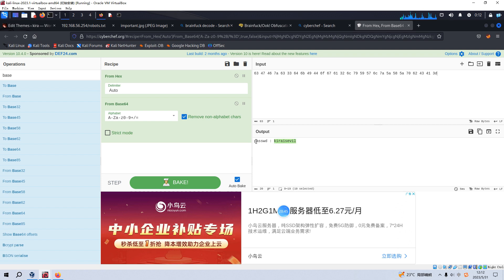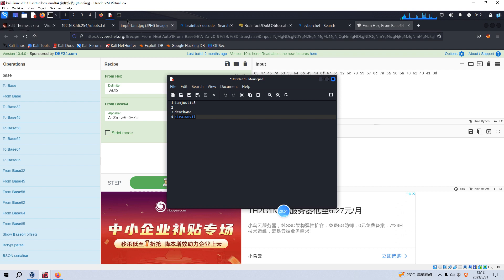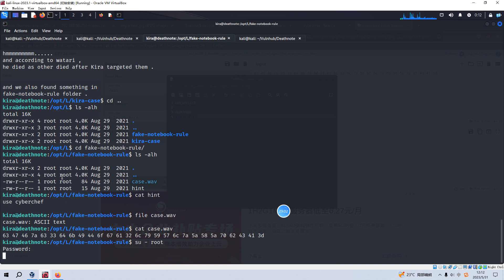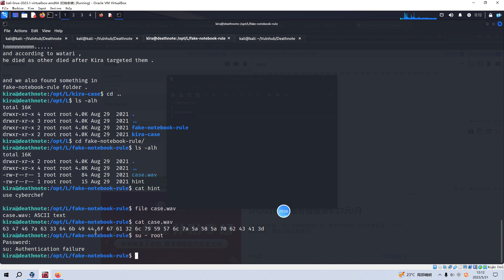So maybe you think this is the password for the root user. We can try that. And can enter it here. However, it's not. Authorization failure. So actually this password is for the kira. And we can sudo. And we can make a copy.